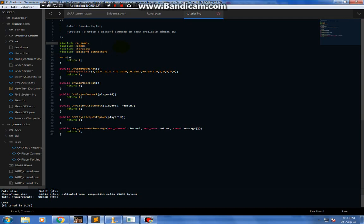Today I'm gonna show you how to go around using the Include Discord connector. It's basically an interface between Discord and in-game functionalities. This is the Include itself. If you don't have the Include, I'm gonna link it in the description box.